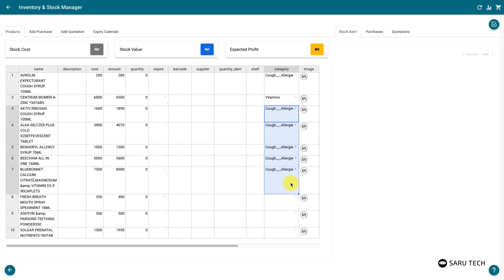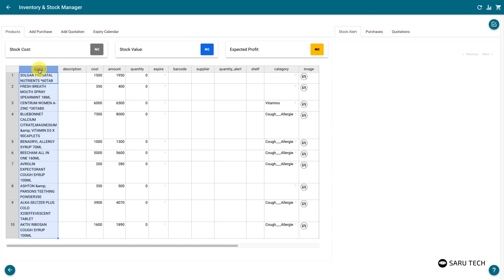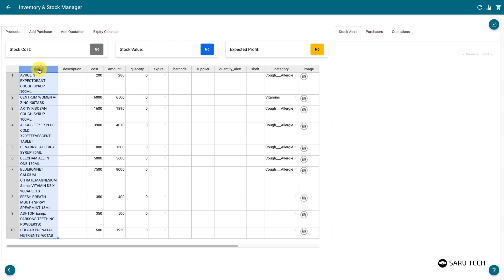You can also sort the spreadsheet by any field. Clicking on the column header will first sort in alphabetical order. Clicking again would sort in descending order. A third click will undo the sorting.